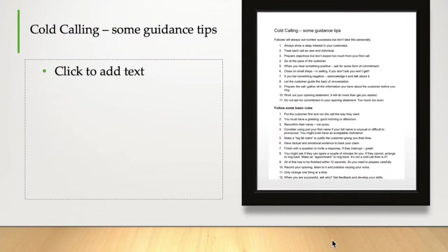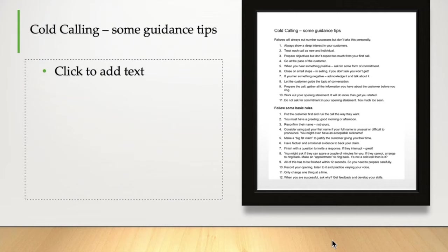Before we get into the bigger models, let's get some really quick but very important guidance tips in place. First of all, number one - it's not even on the list of numbers, but it's right at the top here - failures will always outnumber your successes, but don't take this personally.